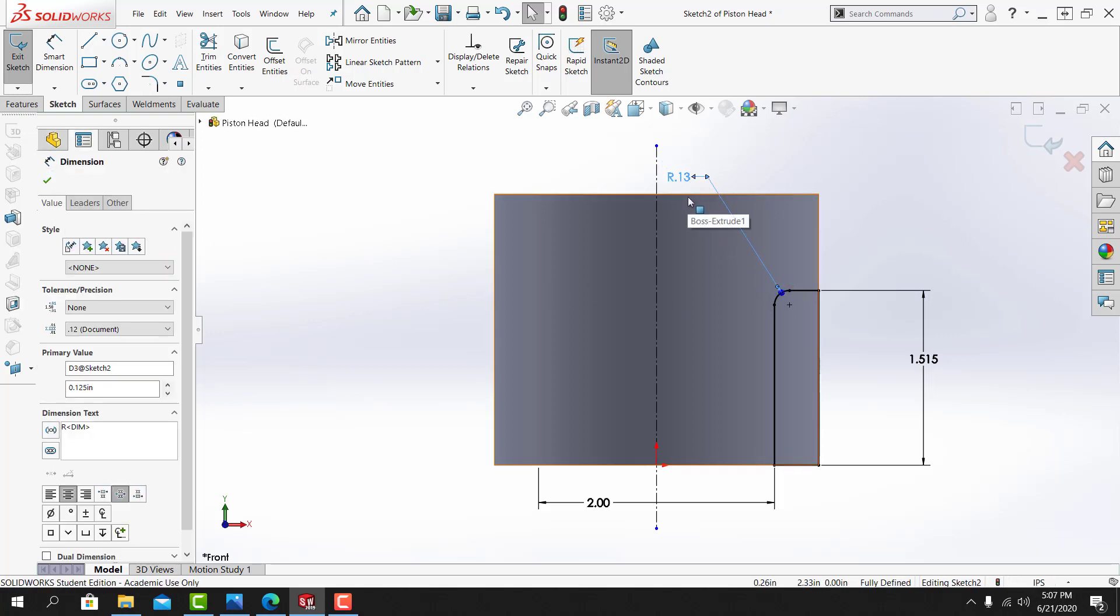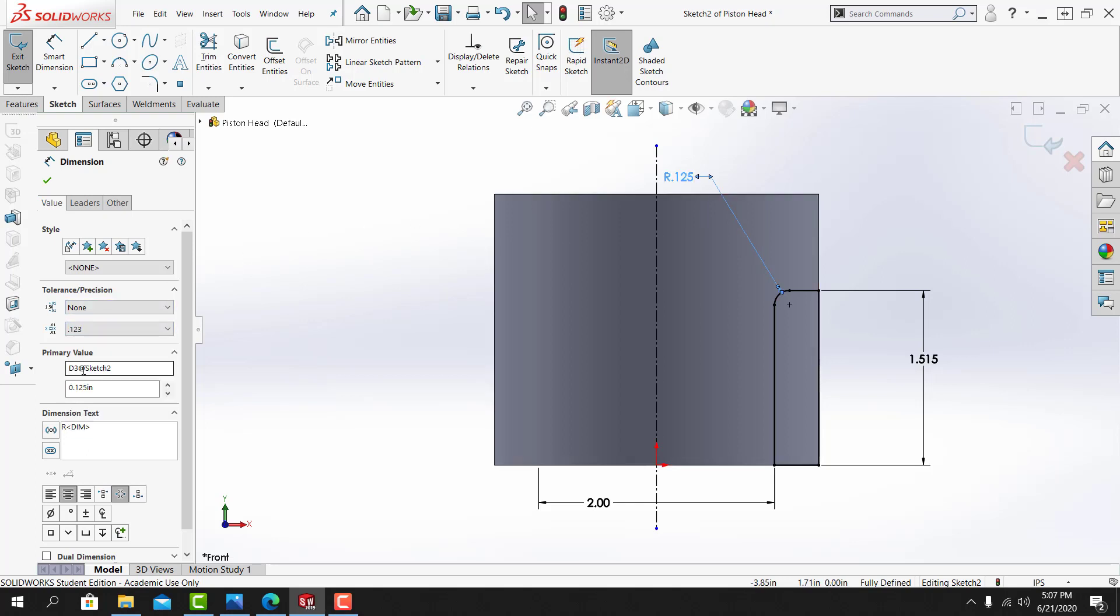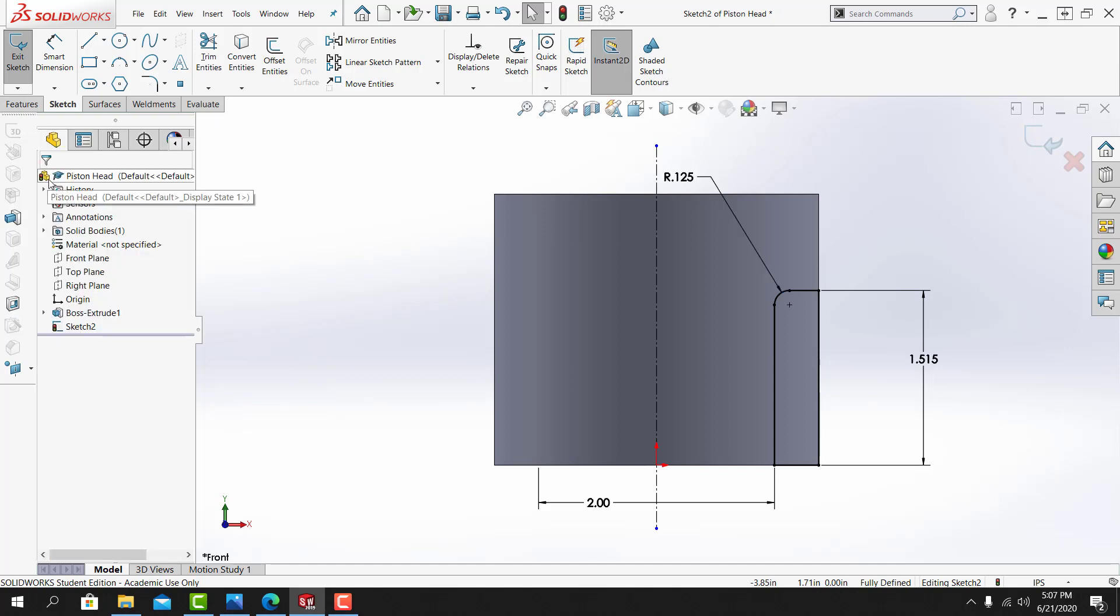You can see that my default settings for my dimensions are set to 2 decimal places. From here, I can change this to a 3 decimal place by coming over to the parameters for that dimension and change it to a 3 decimal place dimension. My sketch is fully defined.